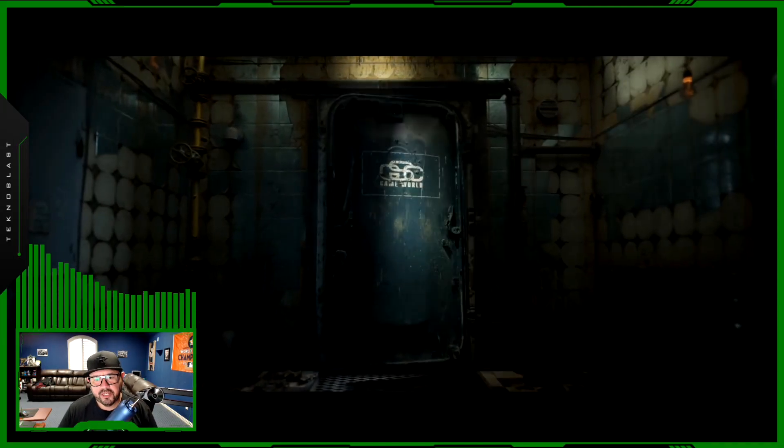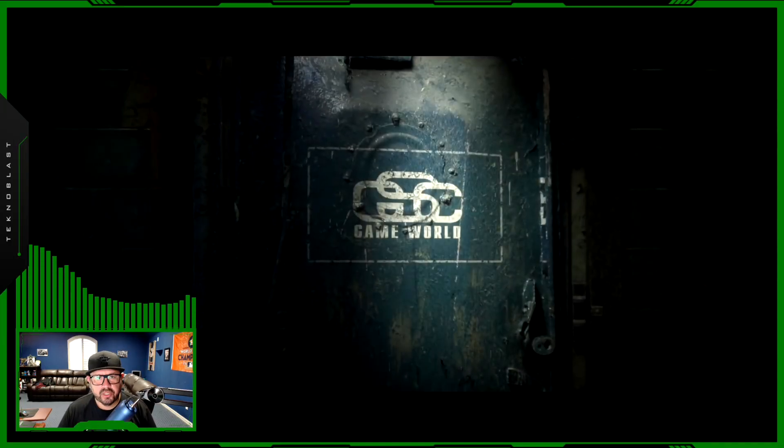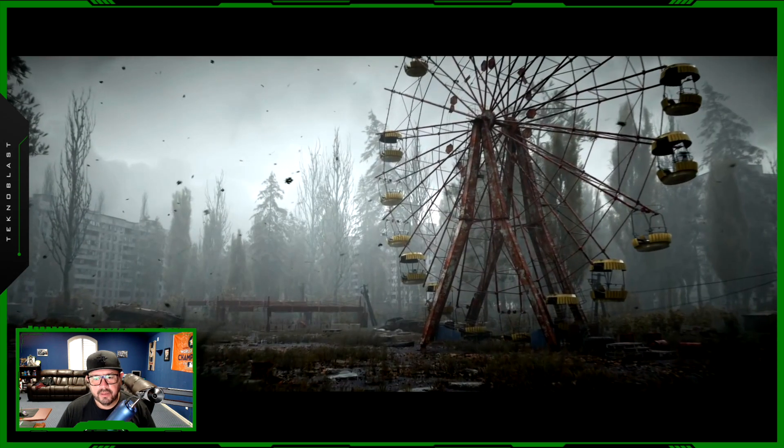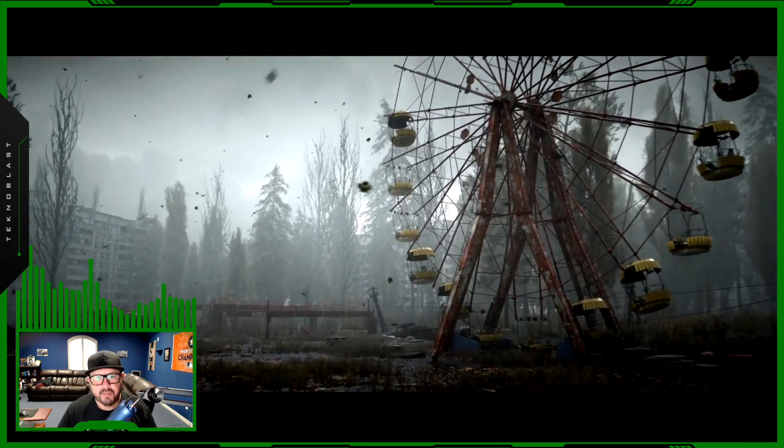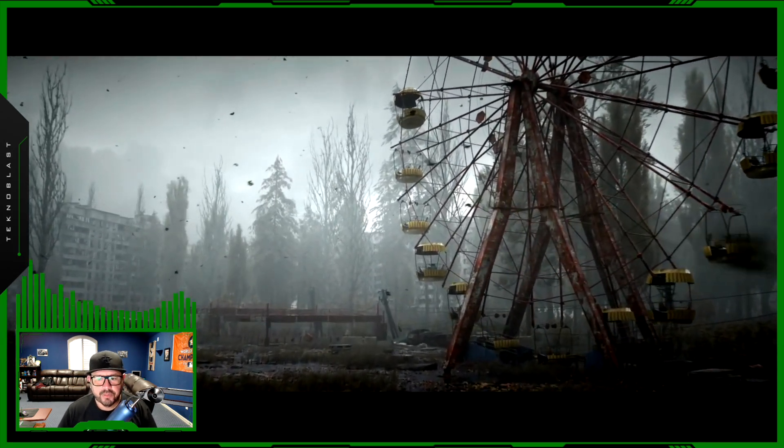What's up everybody, this is Technoblast. If you're looking forward to the new Stalker 2 game that's coming out for the Xbox series, I've got a little update for you right now. There was a recent article that just came out and I'll put it down in the description.